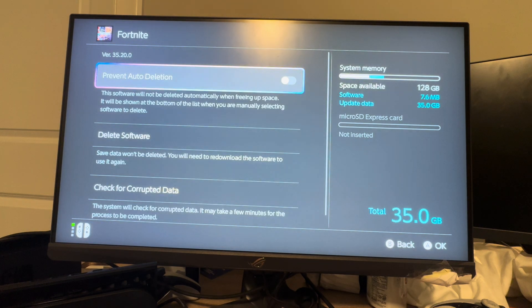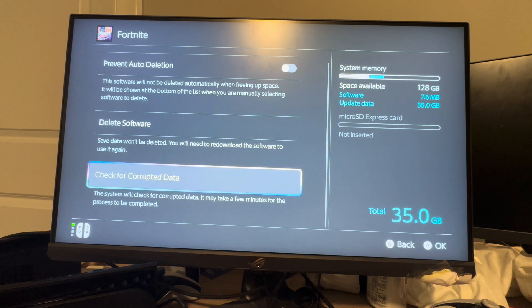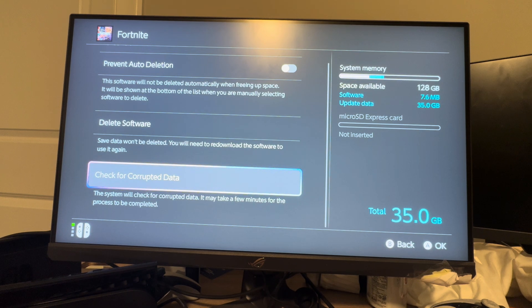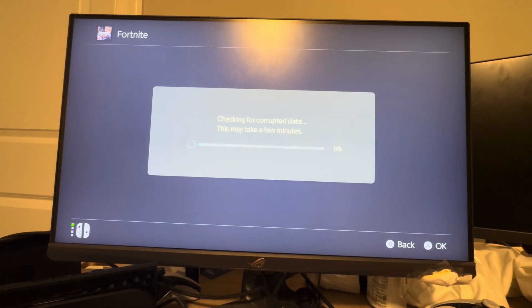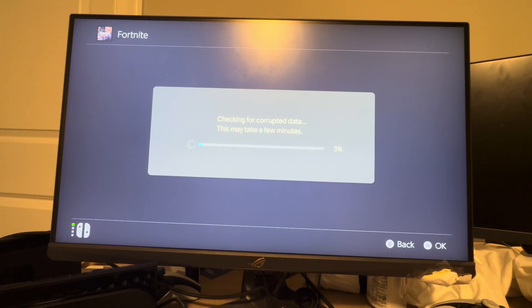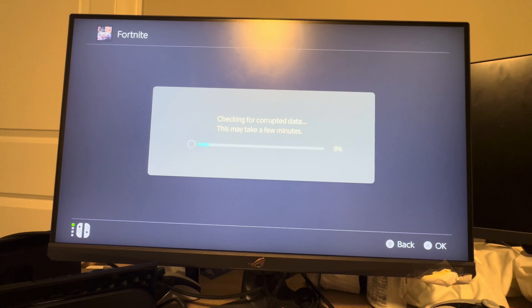Then you just select the game that's been giving you problems — we'll say Fortnite. Then we want to go to check for corrupted data. It'll say the system will check for corrupted data and it may take a few minutes for the process to be completed. It's going to check for any corrupted data it may have, and this can help fix the problem you may be having if you're getting a lot of errors or issues with your game.